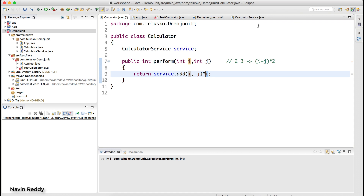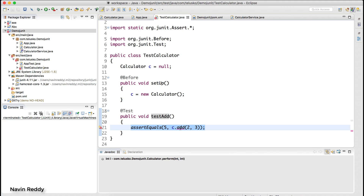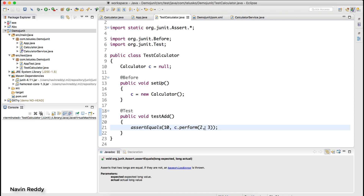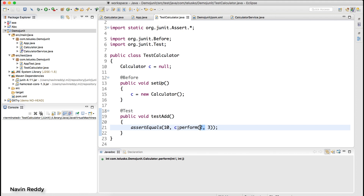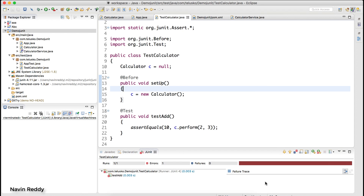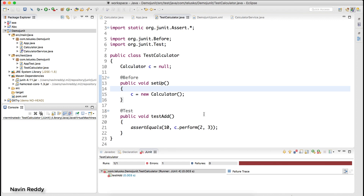Of course if you want to make it work you have to implement this calculator service. The main idea is I want to call perform and test if the perform operation works or not. For example, if I pass two and three the output I'm expecting is ten — because two plus three is five, and five times two is ten. Now, will it work? Let's try — if I right-click and say run as JUnit test, you can see we got an error.